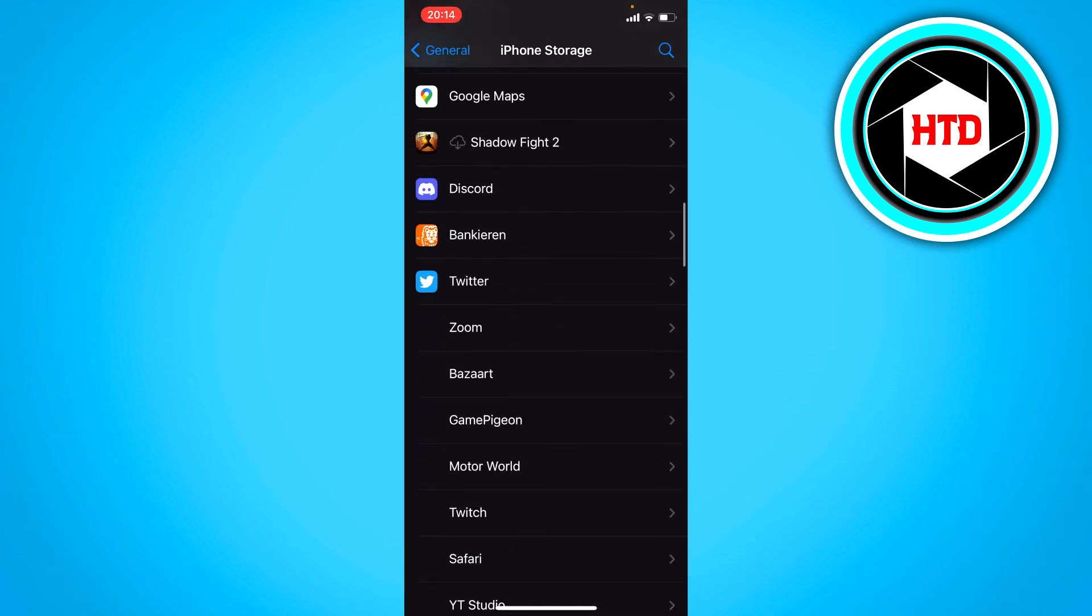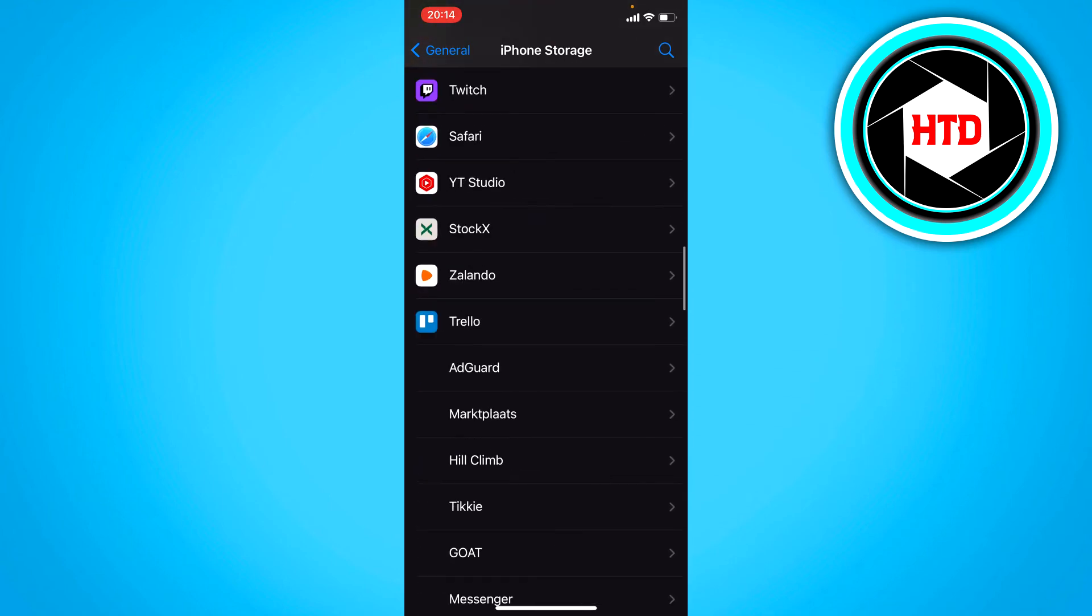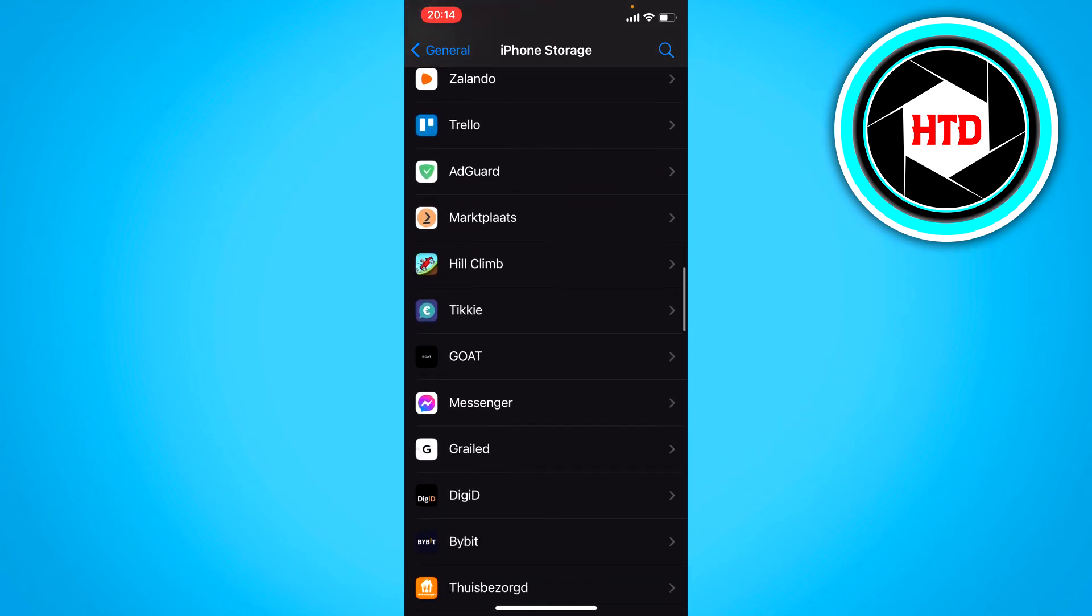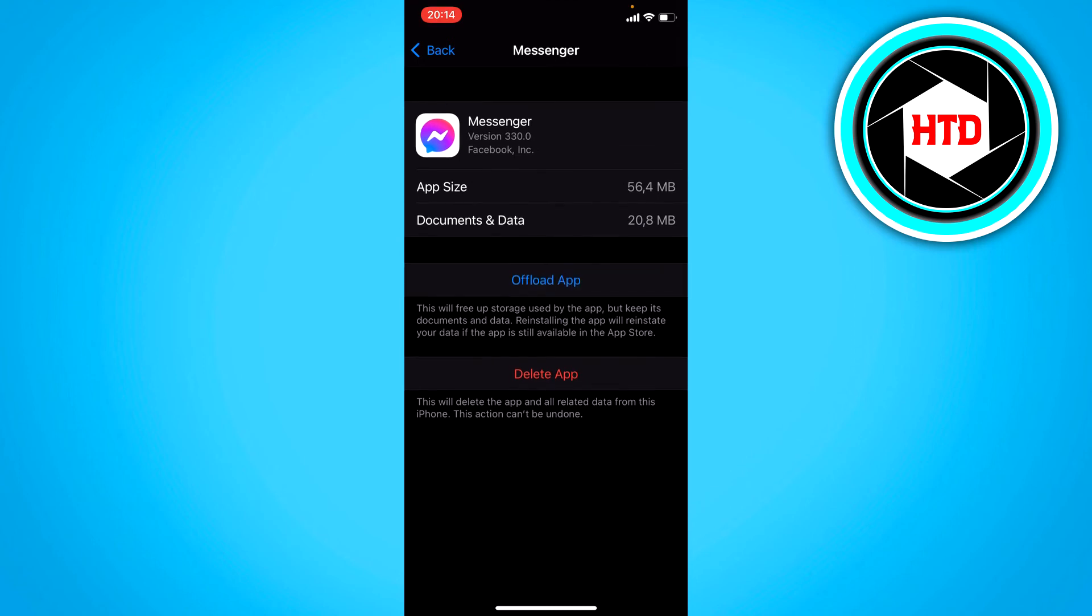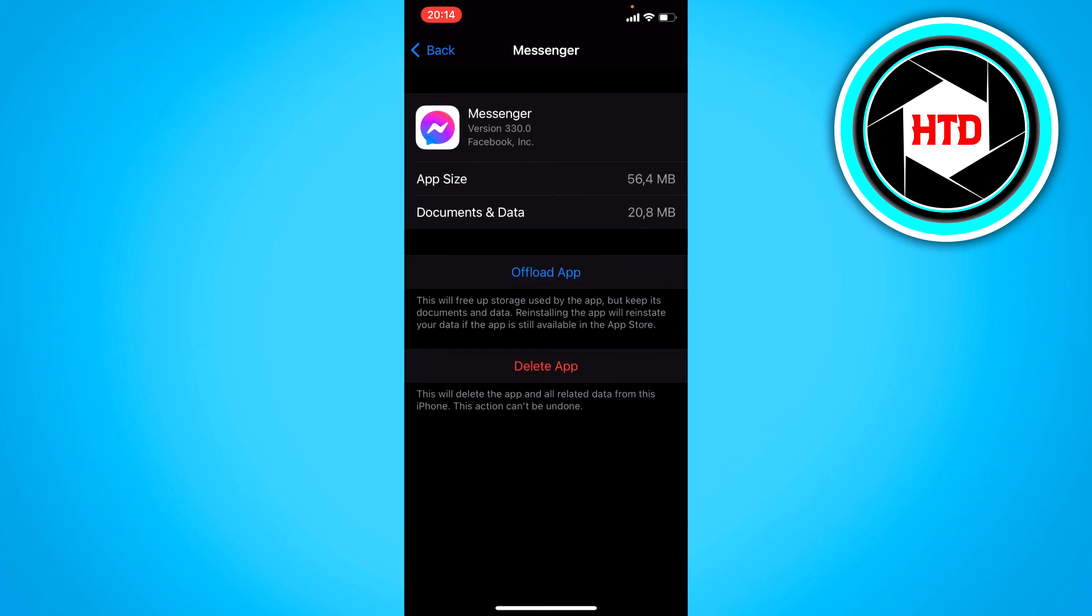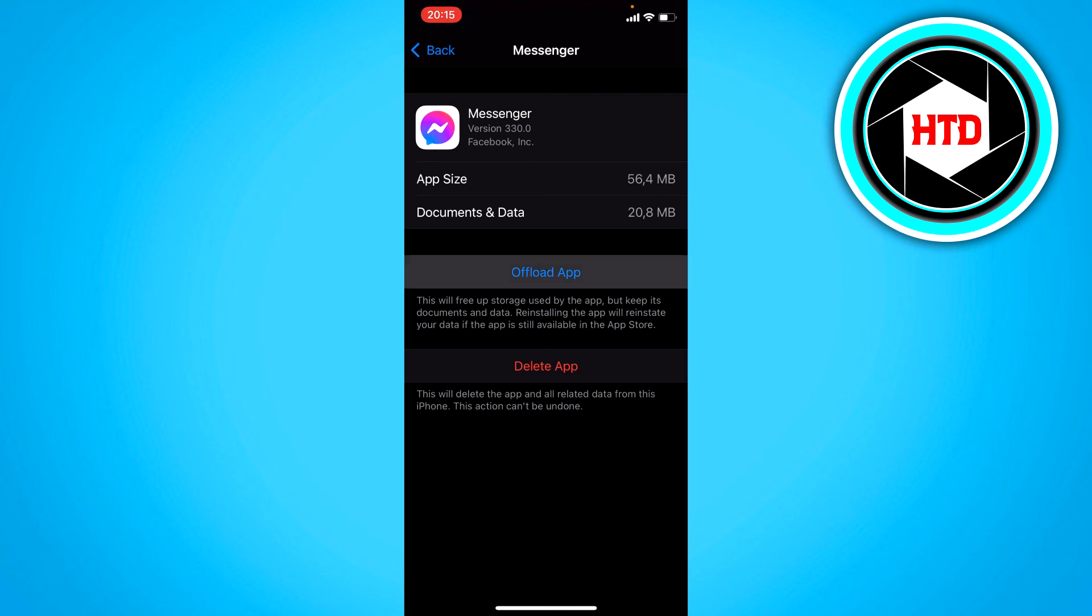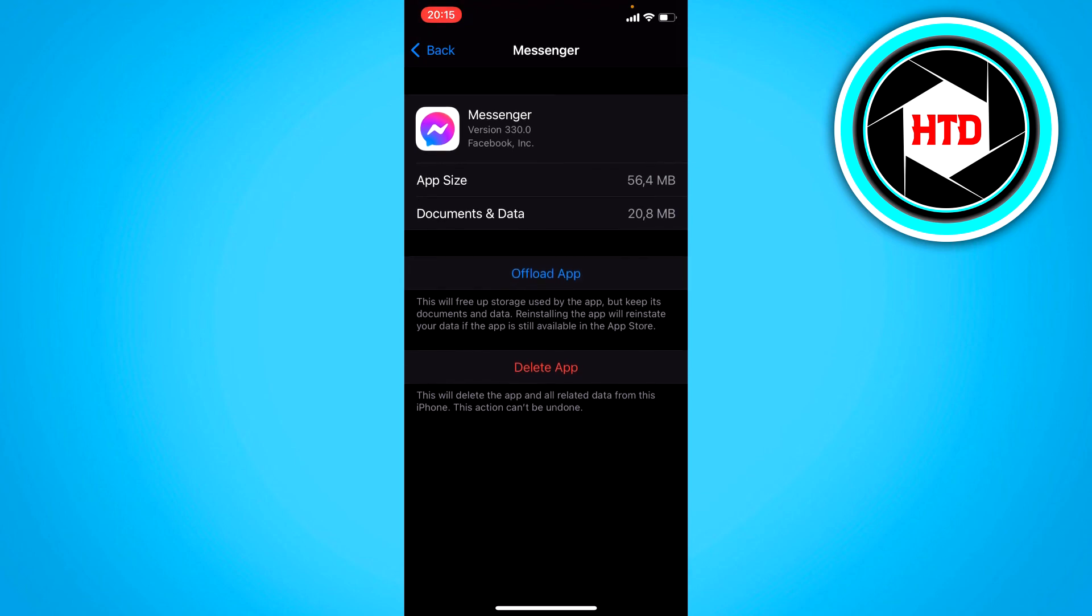see messenger right here. Then you can offload the app, and what that does is sort of reset the app, but you're still logged into your account. So it's better than reinstalling because you don't have to fully log back into your account again, which is annoying. So just offload the app just like that